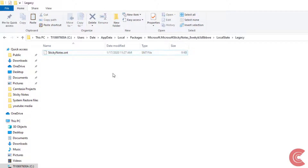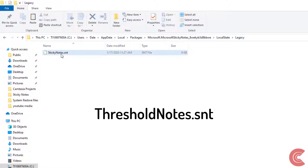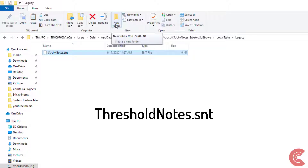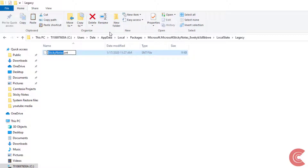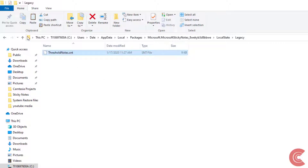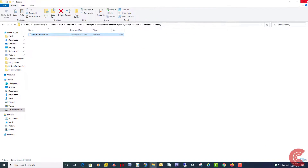Now we're going to rename it. We're going to call it ThresholdNotes.snt. Click on Rename, type that in, and hit Enter. Then you can close that out.